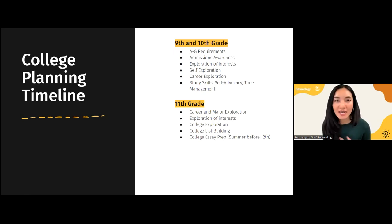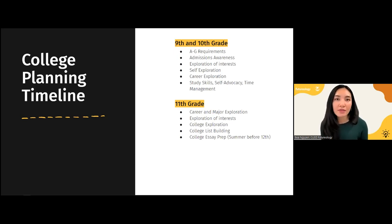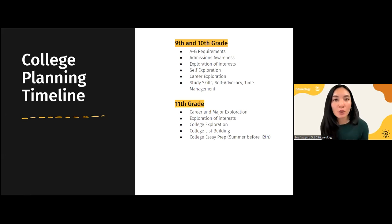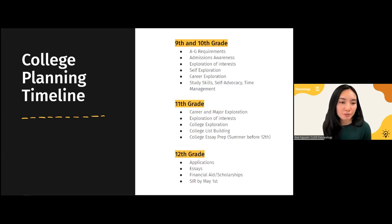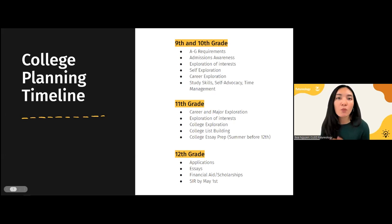For 11th grade, it's maintaining those courses and continued career and major exploration with your counselor. But then we also begin the process of exploring colleges, building a college list, and finding that best-fit college. Junior year is really when students begin searching for colleges and building their list, and they begin prepping for essays by the end of 11th grade going into 12th grade. Our team will be hosting an essay building workshop and a summer essay workshop for juniors. By 12th grade, we have the college list completed, we're completing essays, submitting applications, applying for financial aid, and submitting an intent to register — the SIR — by May 1st.